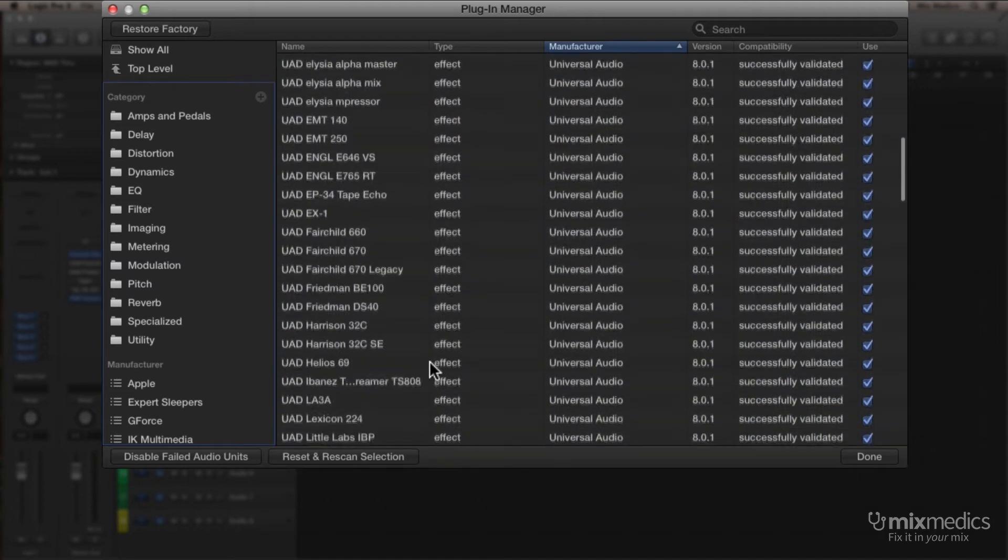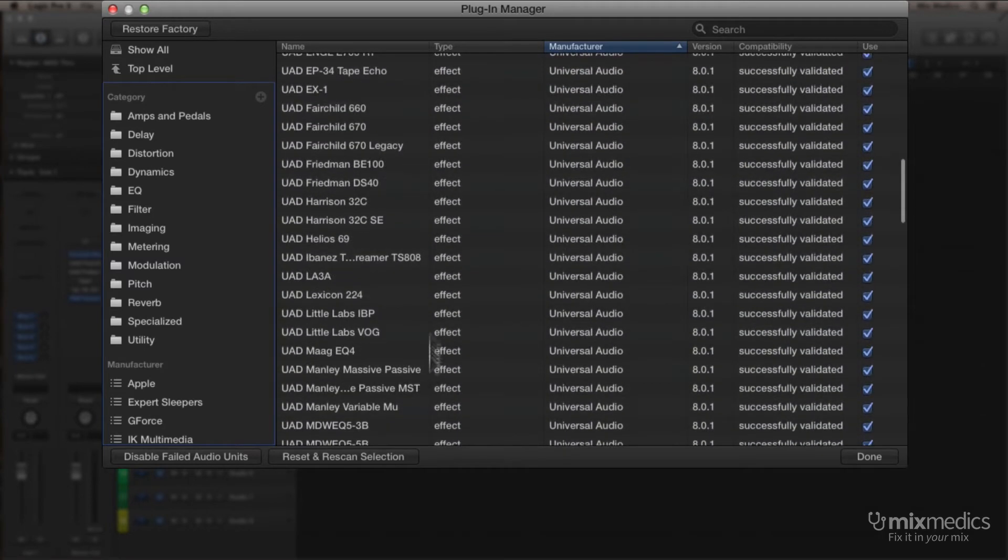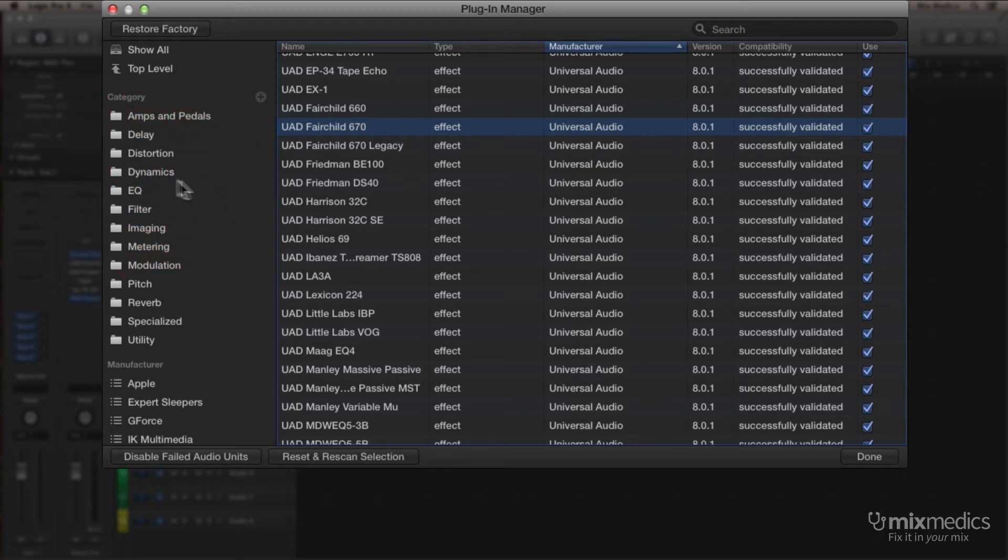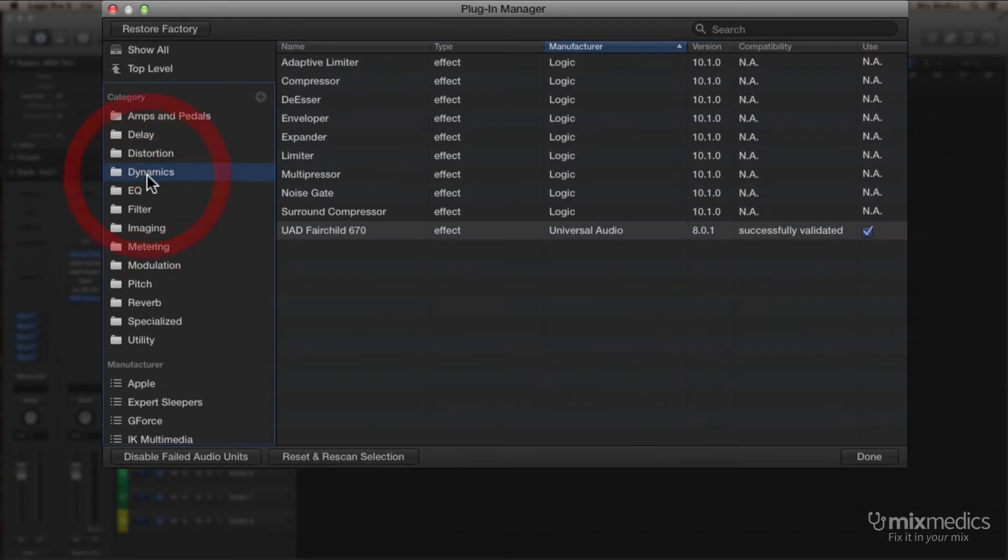Now, I can scroll through my list of Universal Audio plug-ins, find a plug-in I use a lot, the Fairchild 670 in this case, and just drag that over into Dynamics. Now, if I check that Dynamics folder, we've now got the Fairchild in amongst all of the Logic plug-ins that we're used to.